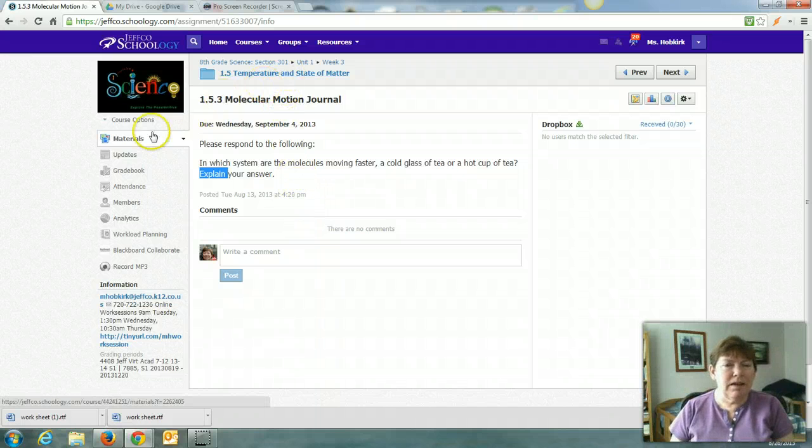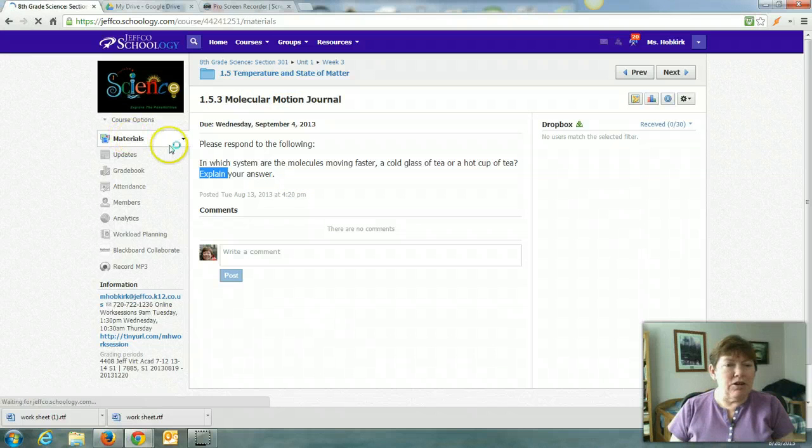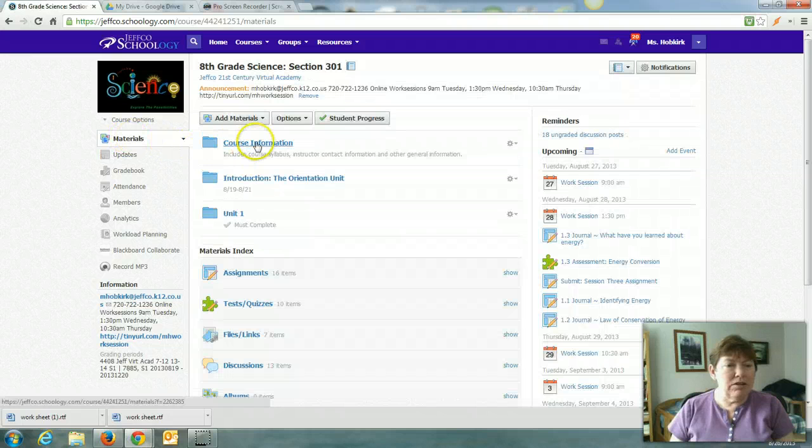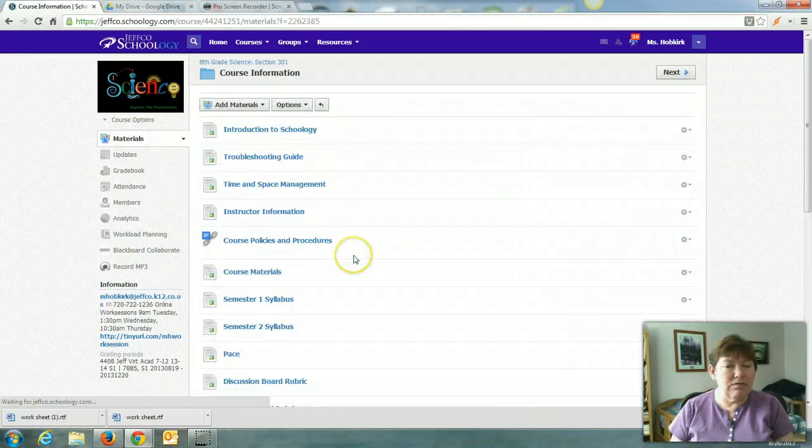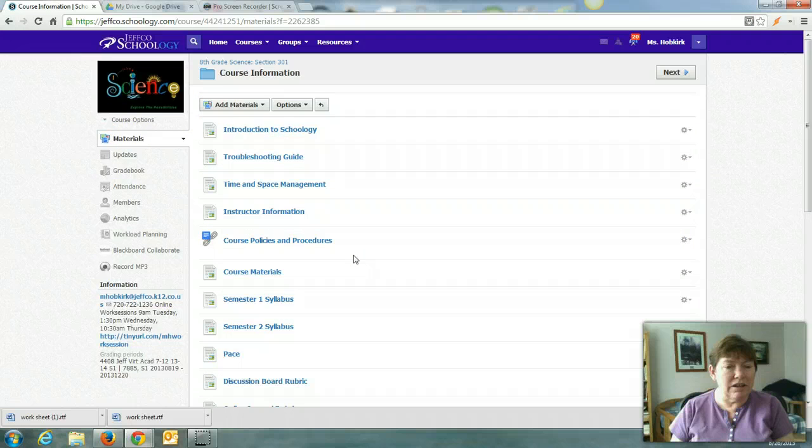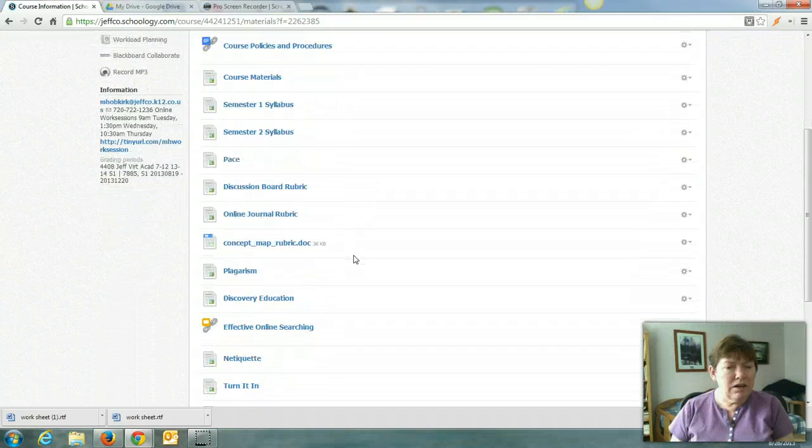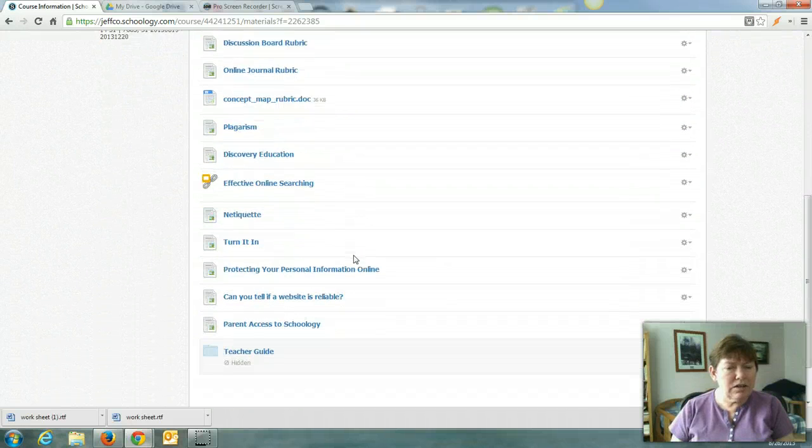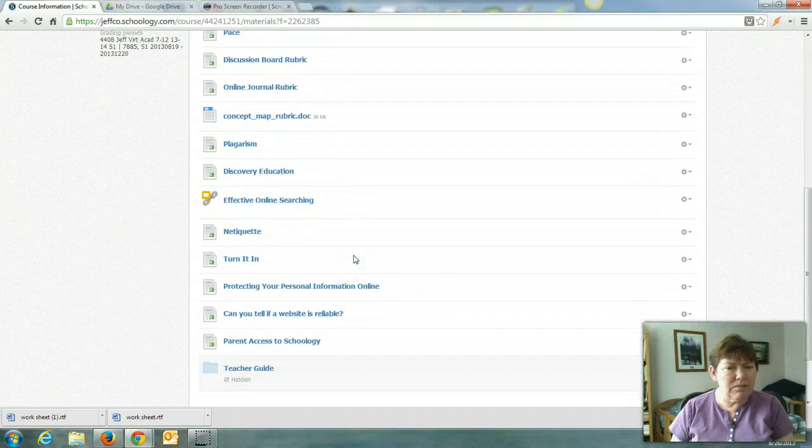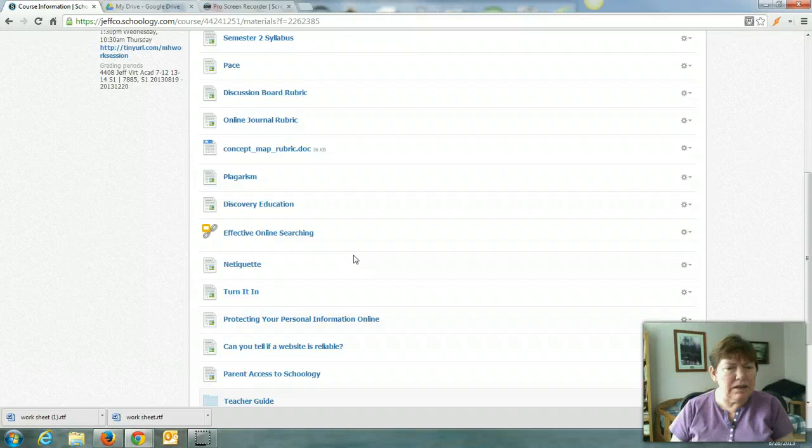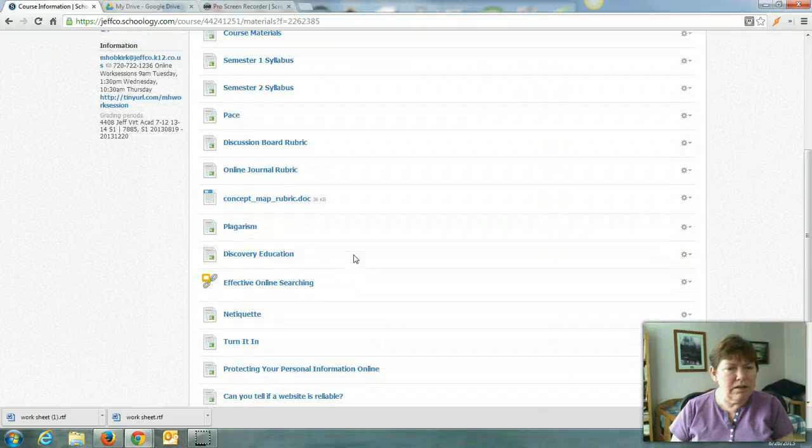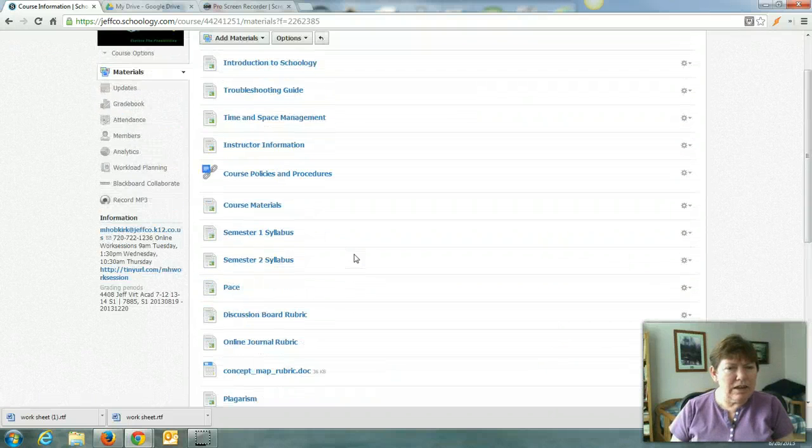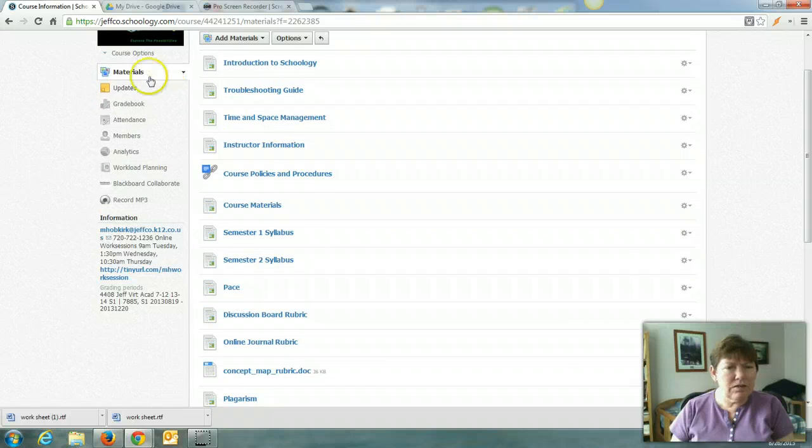And I believe, if you go back to materials and into the course information, I was just looking to see if the writing, the PEA stuff was up here. And I don't see it, but that's okay.